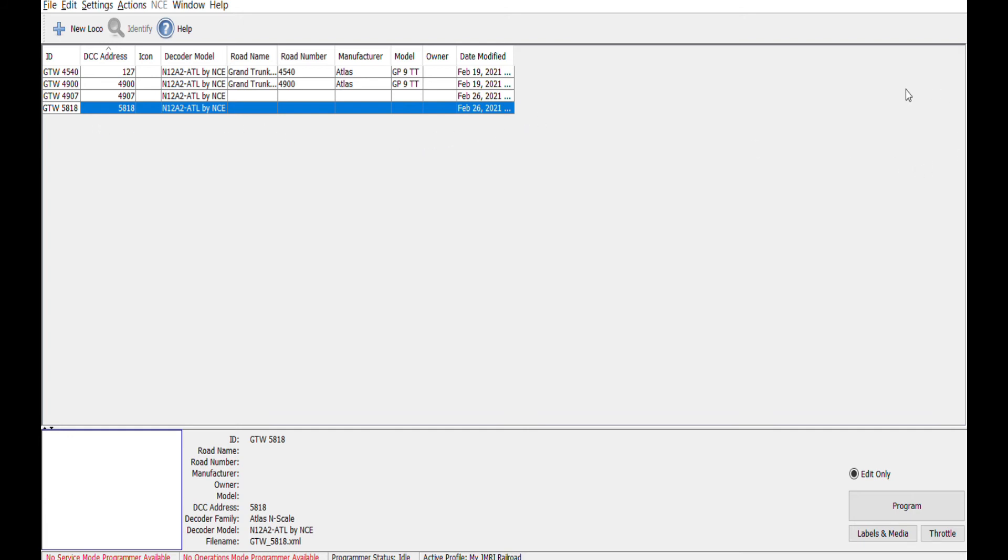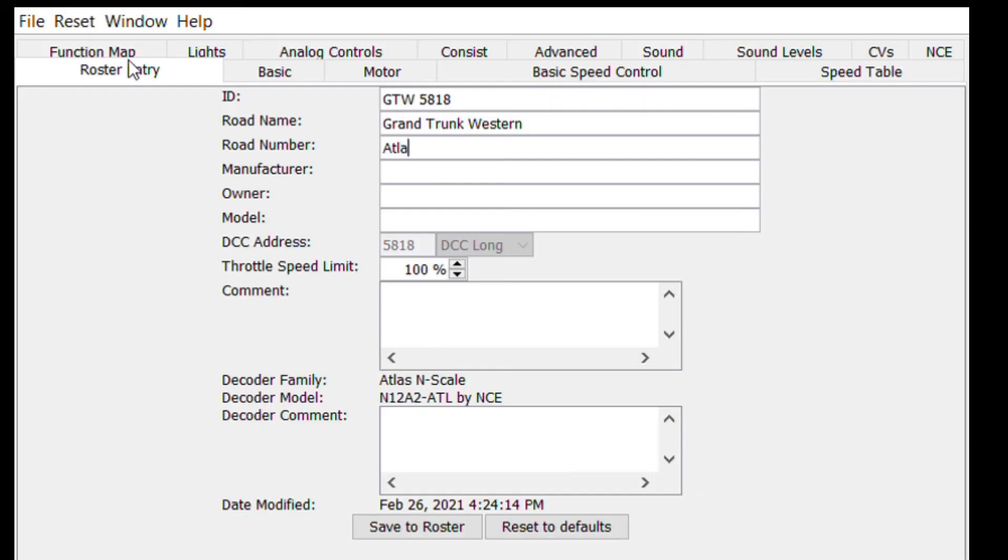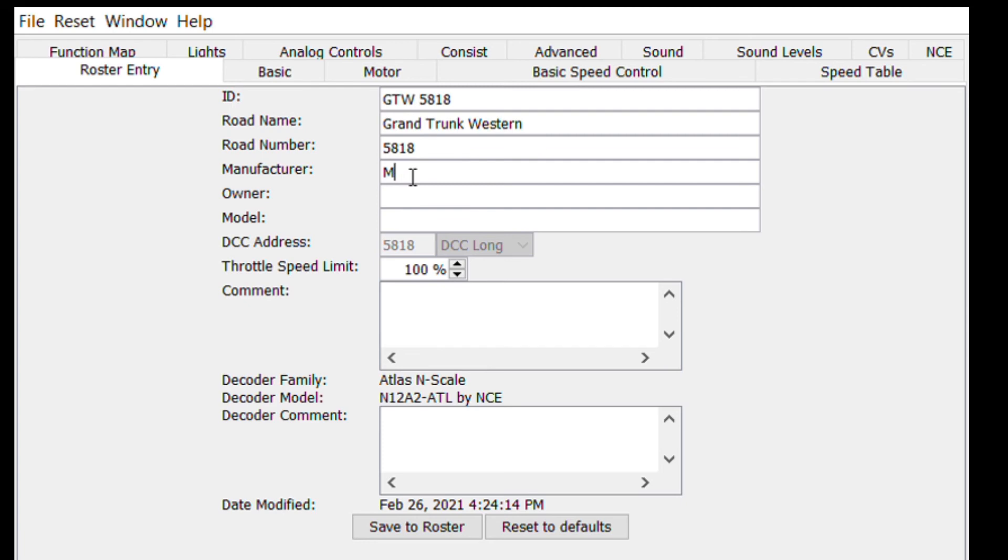At this point, you likely don't need to do anything to run your locomotive. Let's continue to add information to the roster window. Here we can add the road name, the manufacturer and model of the locomotive, and any other notes we would like to make about the locomotive or the decoder. Once complete, hit the Save to Roster button.